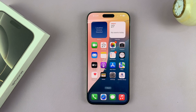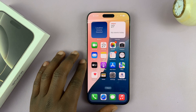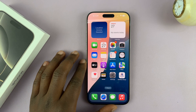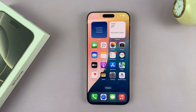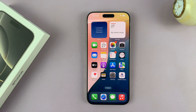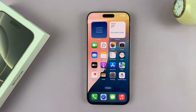I'll be showing you how to enable the always on display on your iPhone 16 Pro or Pro Max. This is only available for the Pro models — the regular iPhone 16s don't have the always on display.